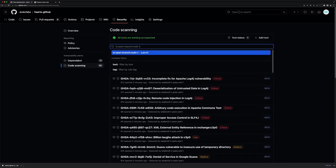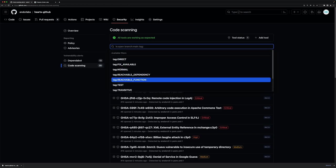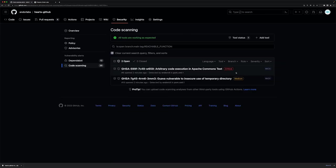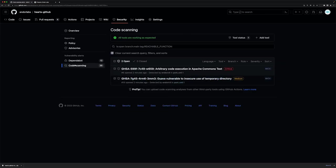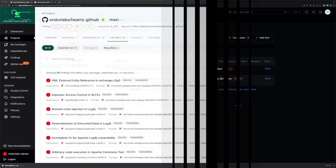I can even use our advanced capabilities to sort by function reachability, among other attributes, to focus on the things that are most important to my organization. So I know that out of these 35 things, these two vulnerabilities are things that are reachable for me, and I can take action on them quickly.